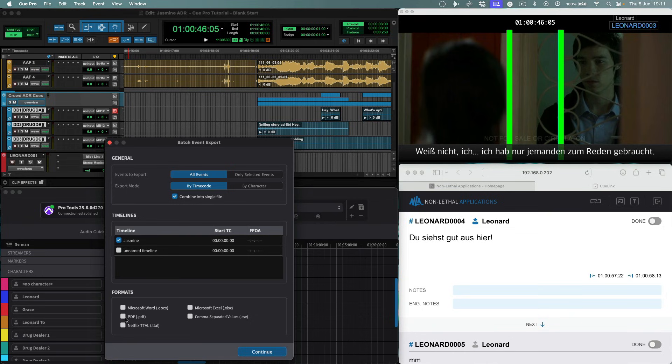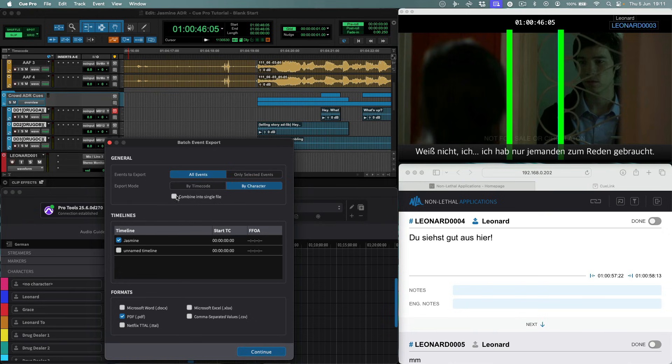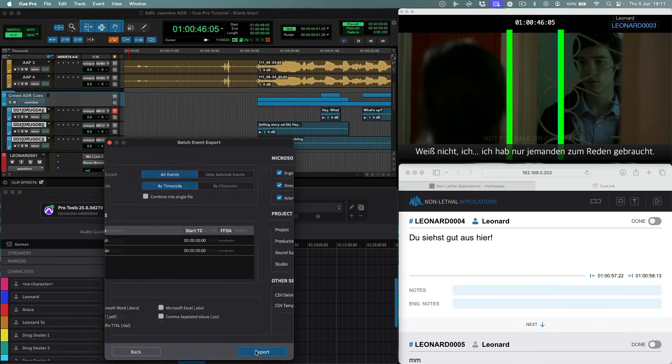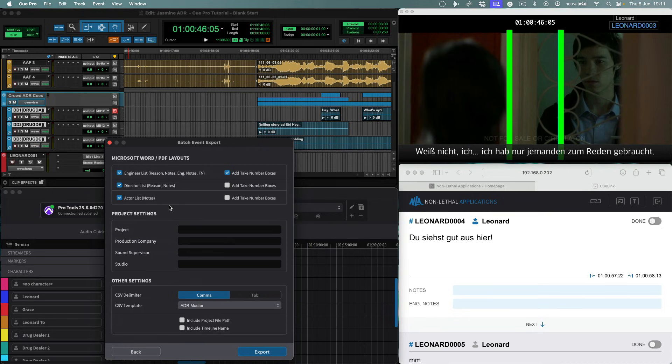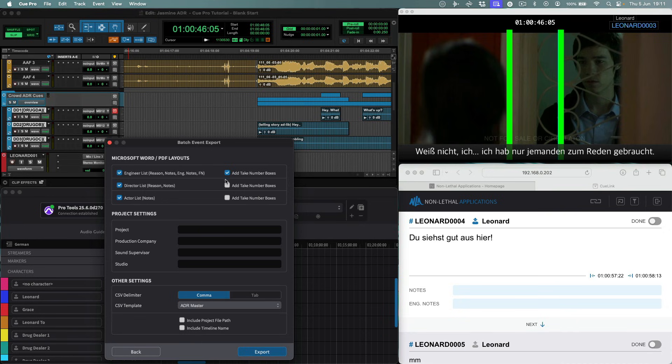Let's choose PDF for Queue Sheets. You can choose whether all queues or just the selected are exported, the sort order, by character or timecode, and whether each character has a separate file. You can choose just the current timeline, or any combination of other timelines as well. For Word and PDF formats, we can choose the different desired queue sheet types for the engineer, director, and actor, and which of those should have take boxes added. Finally, some project info can also be added.